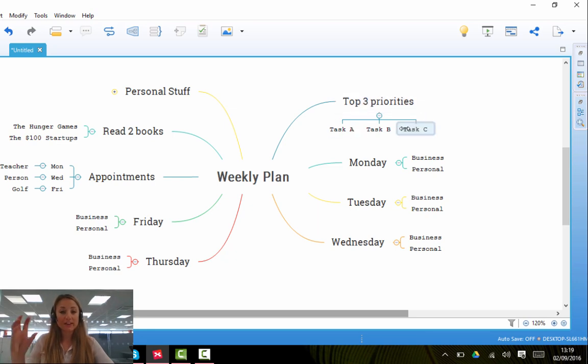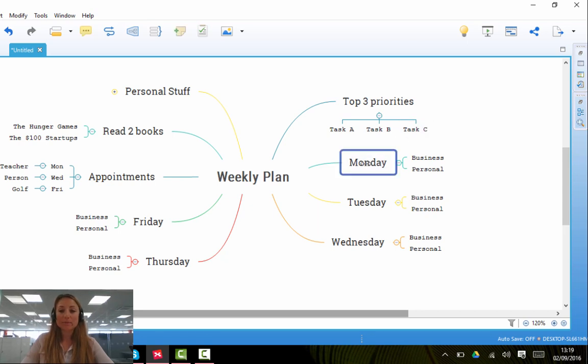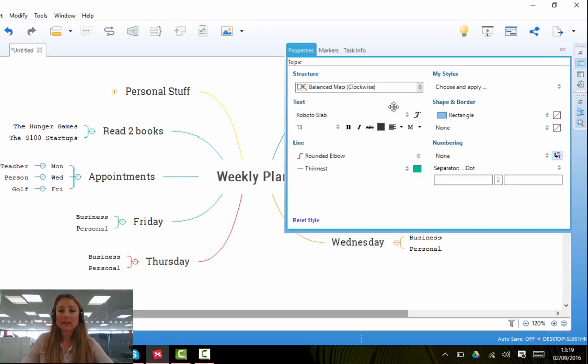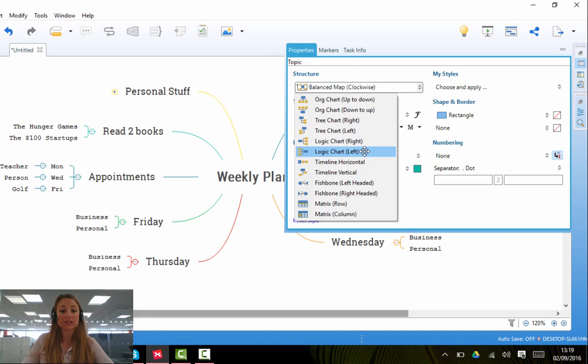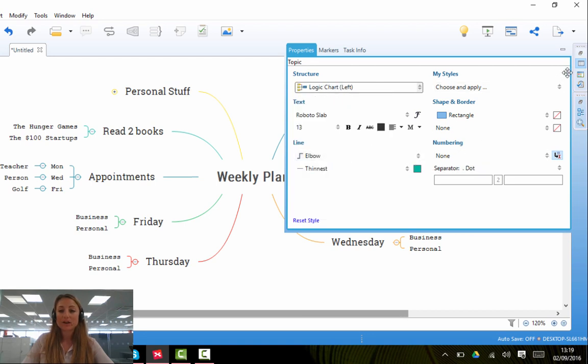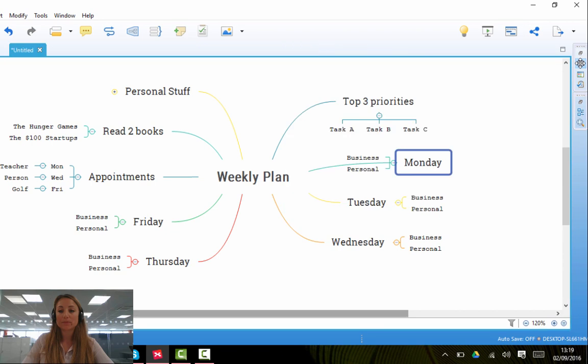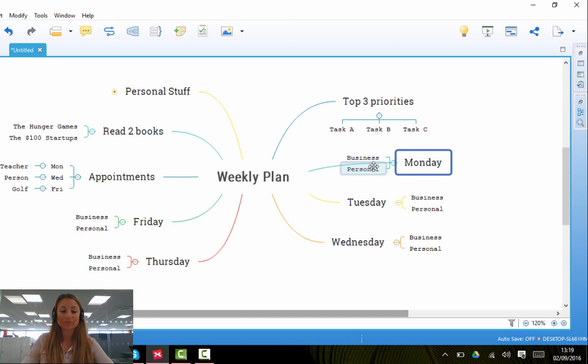So you can do it for each branch. Let me just show you another example. If I click on Monday, click on the Properties sidebar, and if I want my branch on Monday to look more like a Logic Chart with all of the subtopics to the left, I can do so by clicking on this, closing the Properties box, and you'll see that the branch and the subtopics have changed to be left heavy.